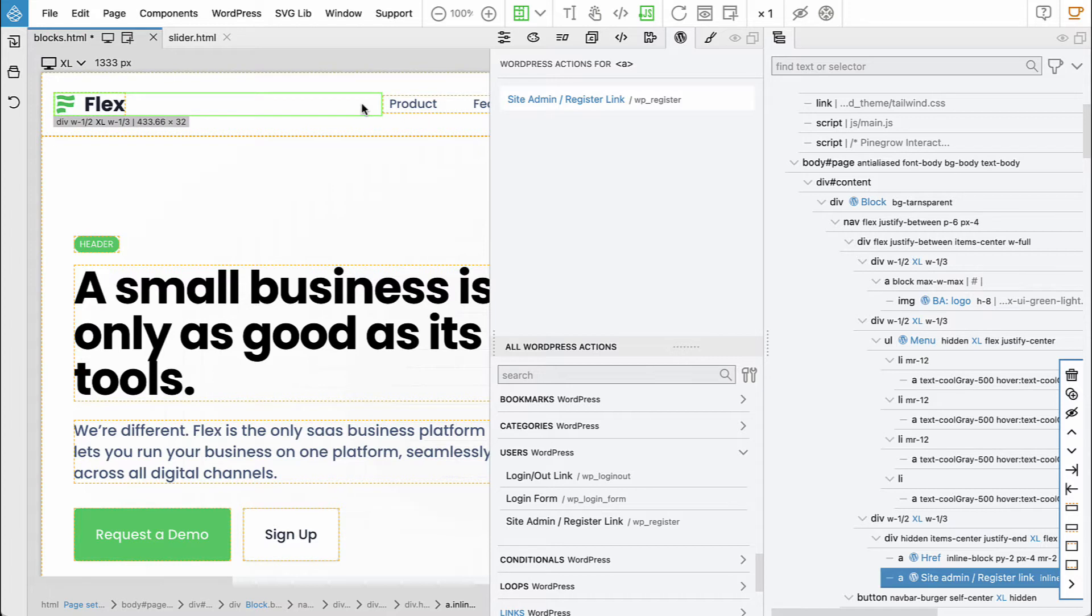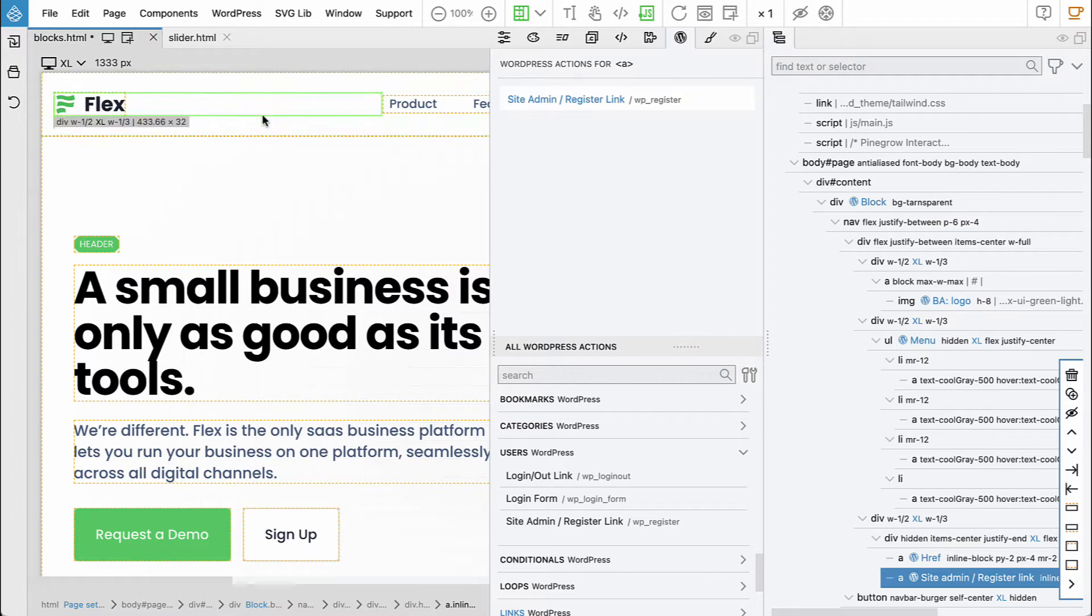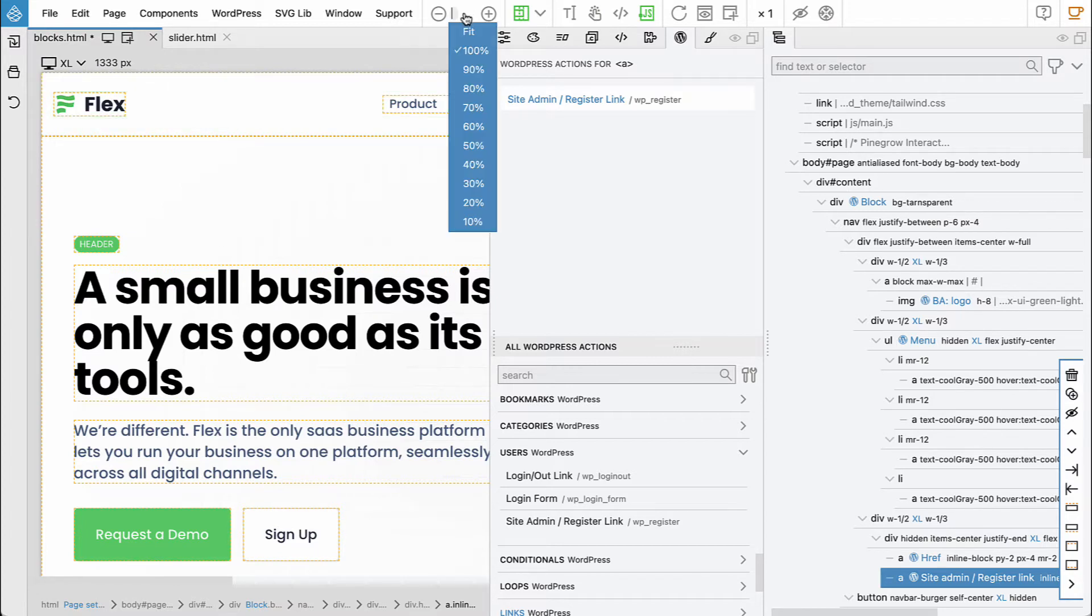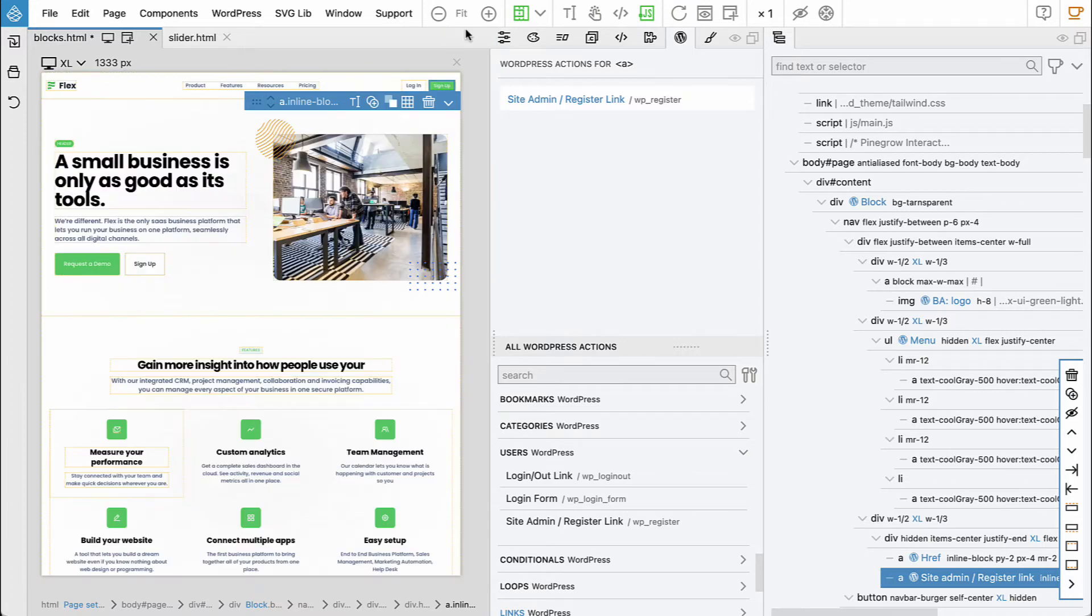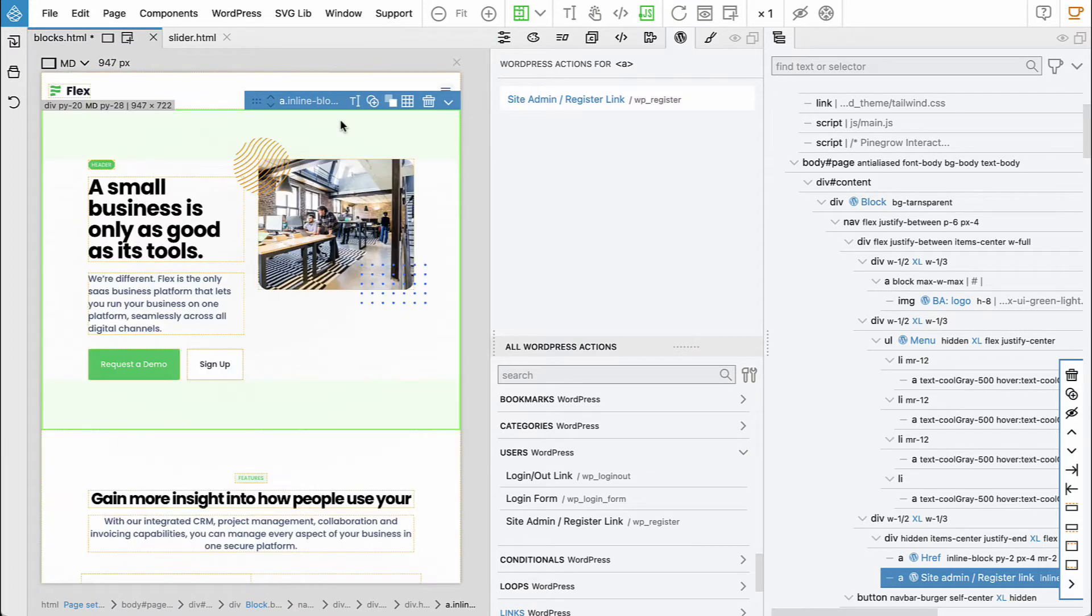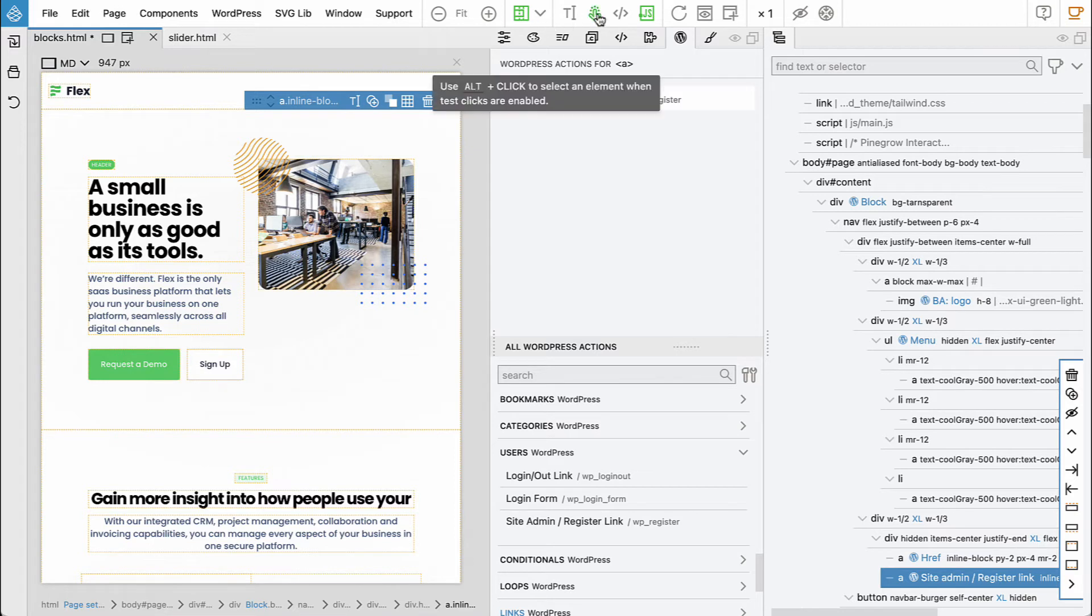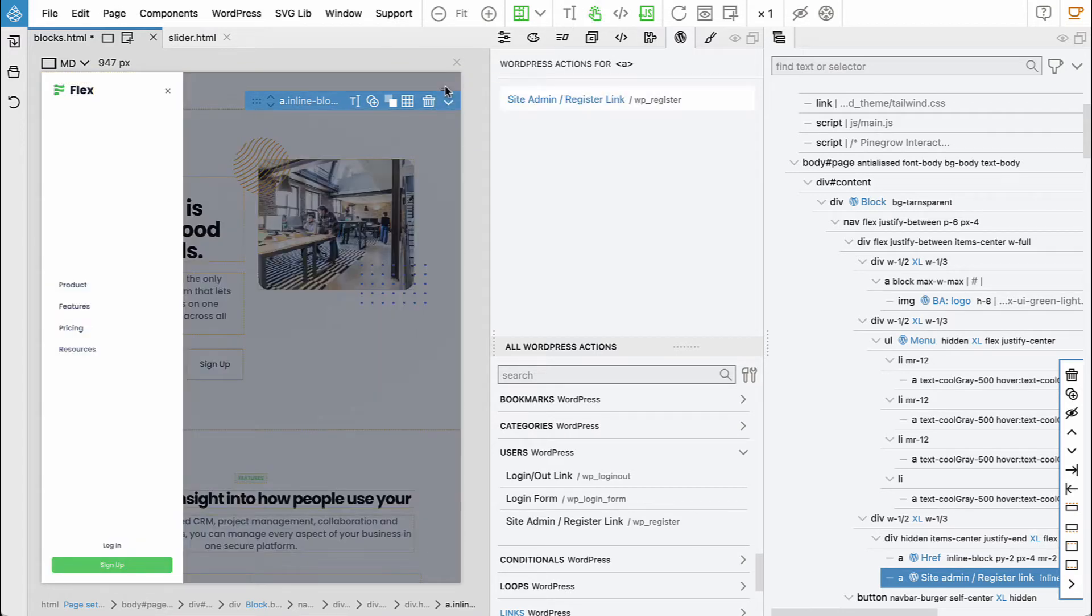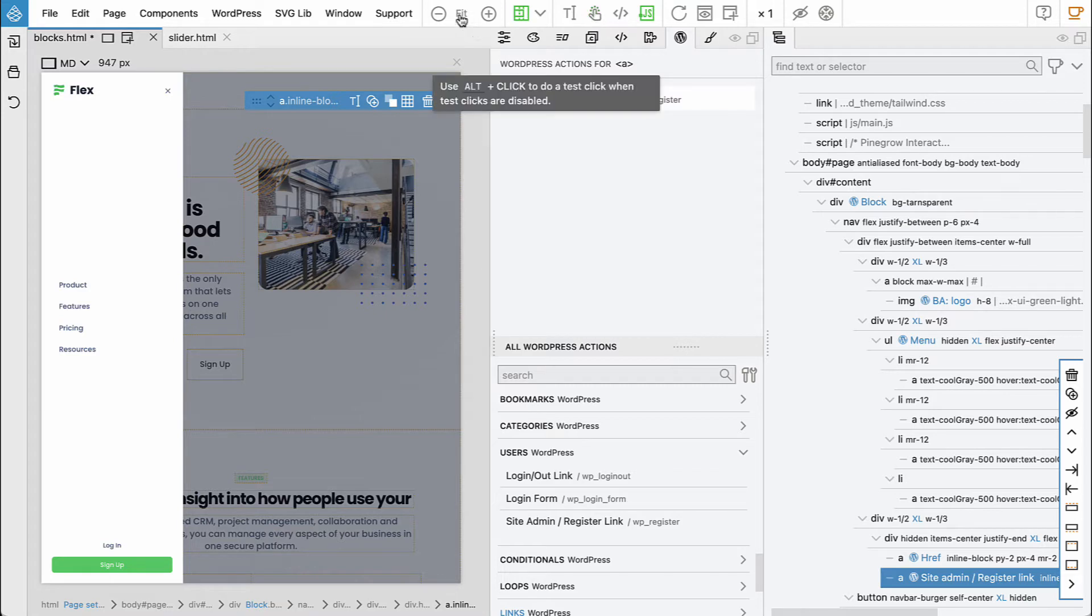So with this we took care of the kind of the visible part of the menu. So let's now let's make it smaller and trigger the this menu and now we can select it.